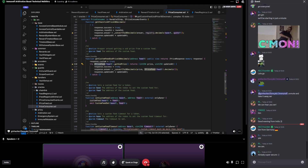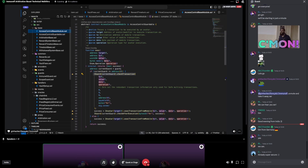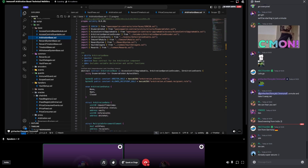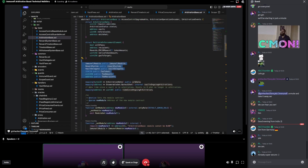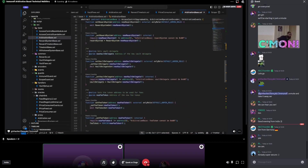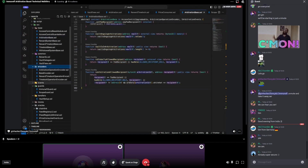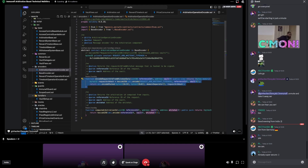That was essentially it for the components. There are a bunch of other contracts I didn't show — these are just used for organization purposes. For example, access control base module, access control guardable, the arbitration base — a lot of the roles, enums, structs, storage layout, setters, and view functions are organized in these base contracts. We have the encoders, which are functions that inherit from the base encoder and just encode data. The base encoder follows EIP-712.